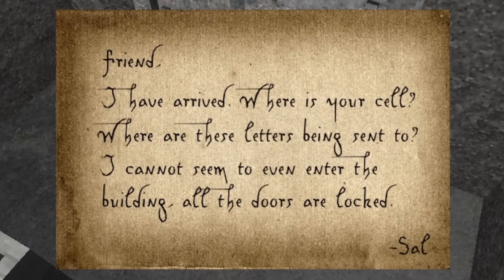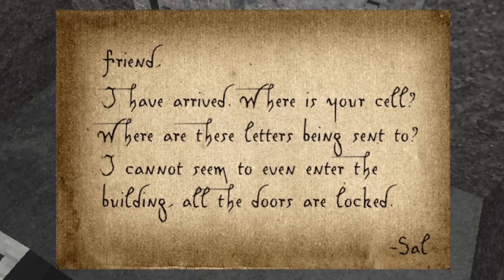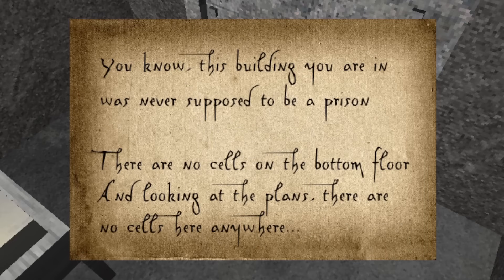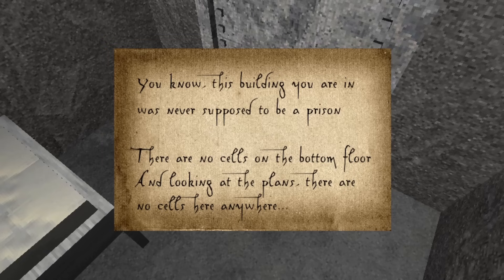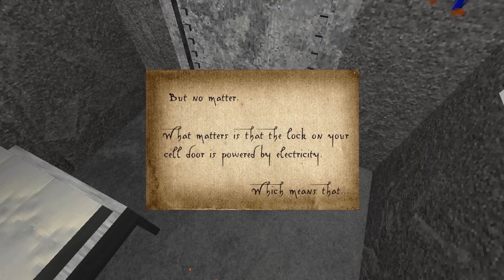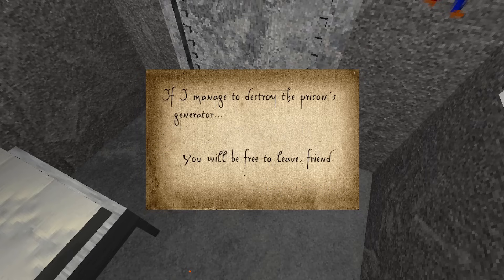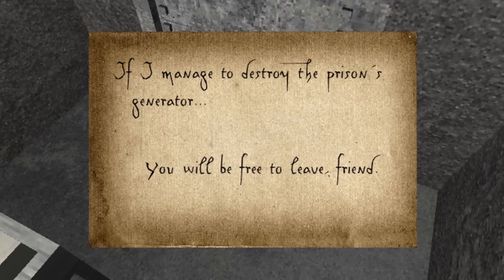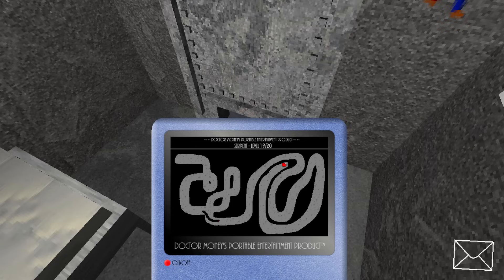Salvador announces in his next letters that he has arrived at the prison, but the doors are locked. He breaks in, but is unable to find the way up to you. He says that the elevator is inoperable. He also says that, although you are in a prison cell, the building wasn't originally a prison. For whatever reason, it was repurposed by Dr. Money to house you. Salvador then says that the lock to your door is powered by electricity. He comes up with the idea that if he can destroy the generator, it would shut off the power to the building, and you would be free to come down to him.